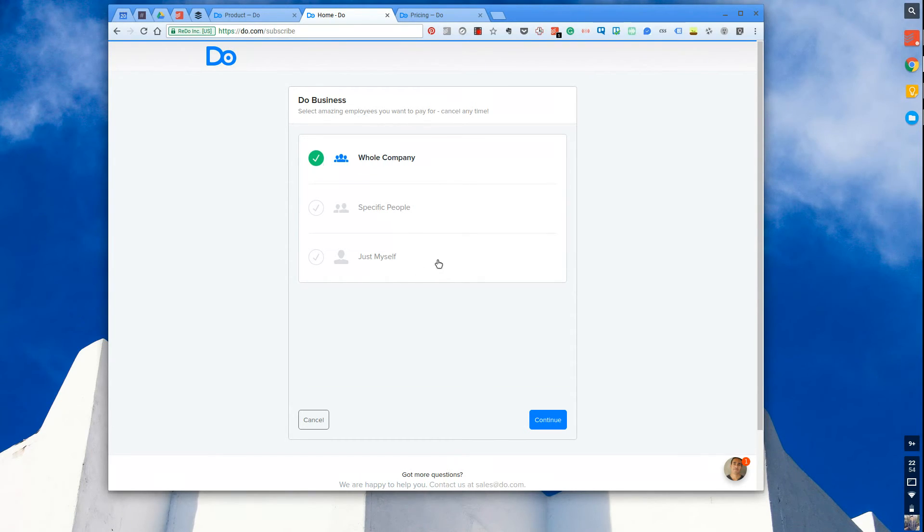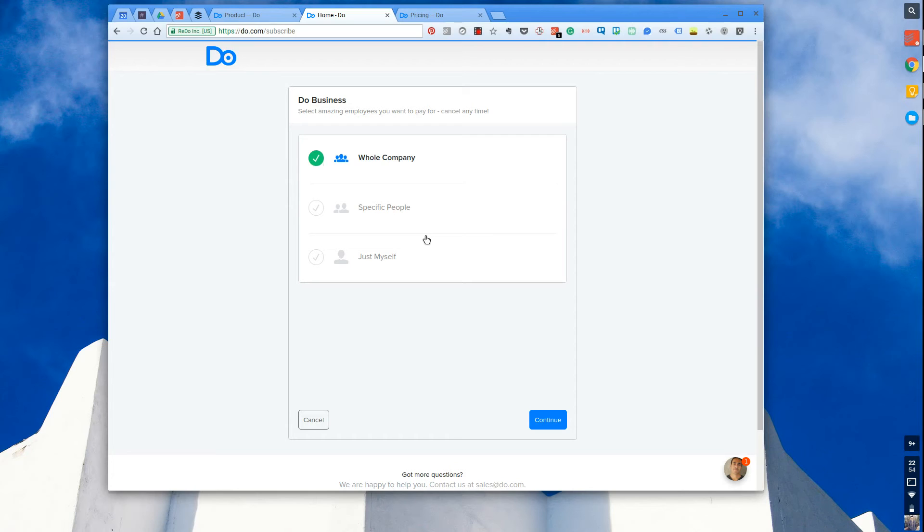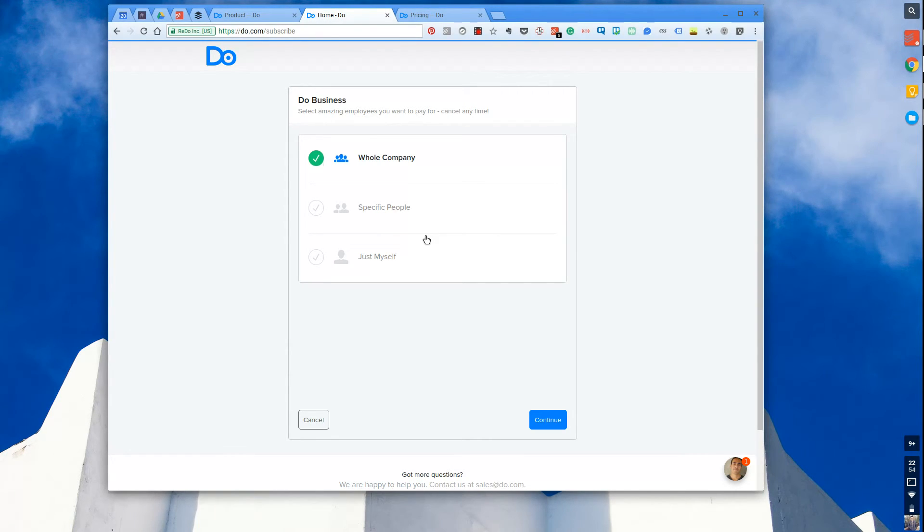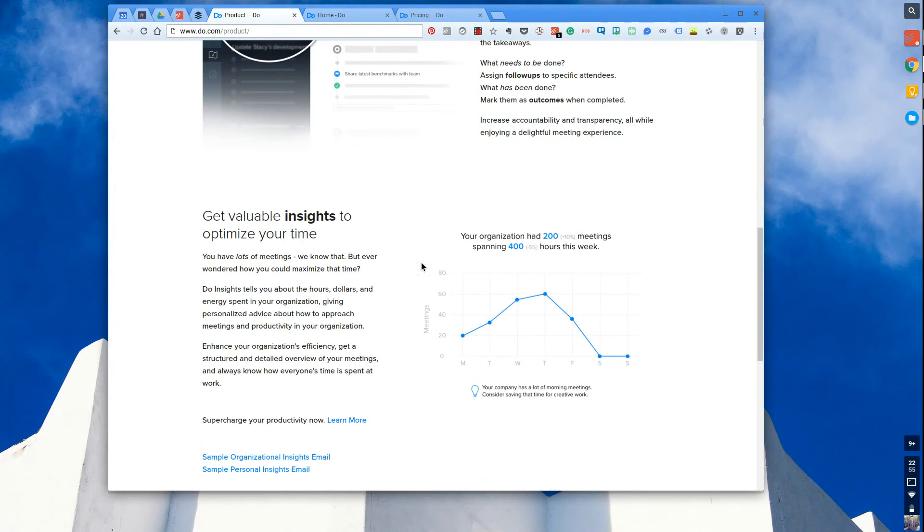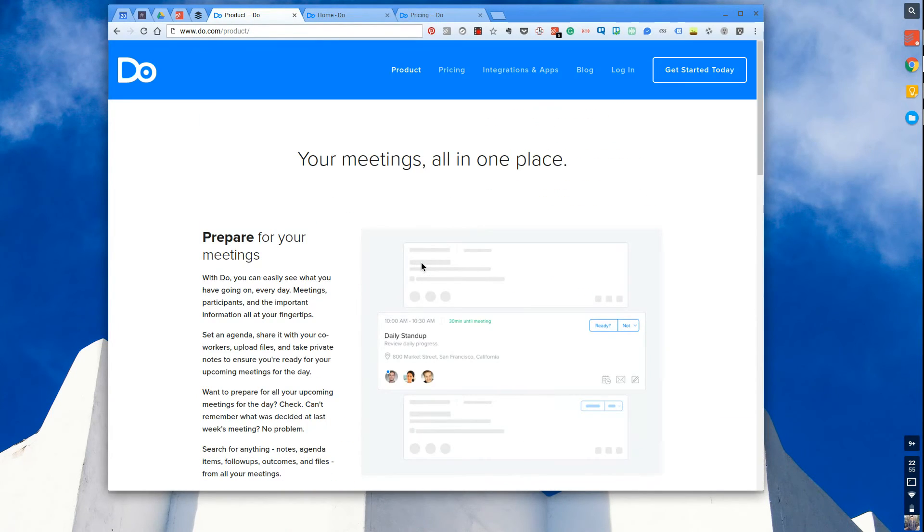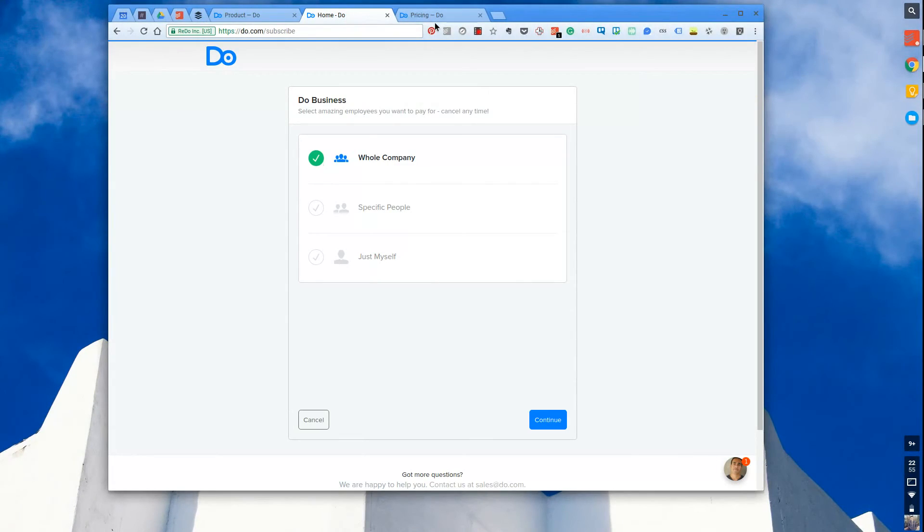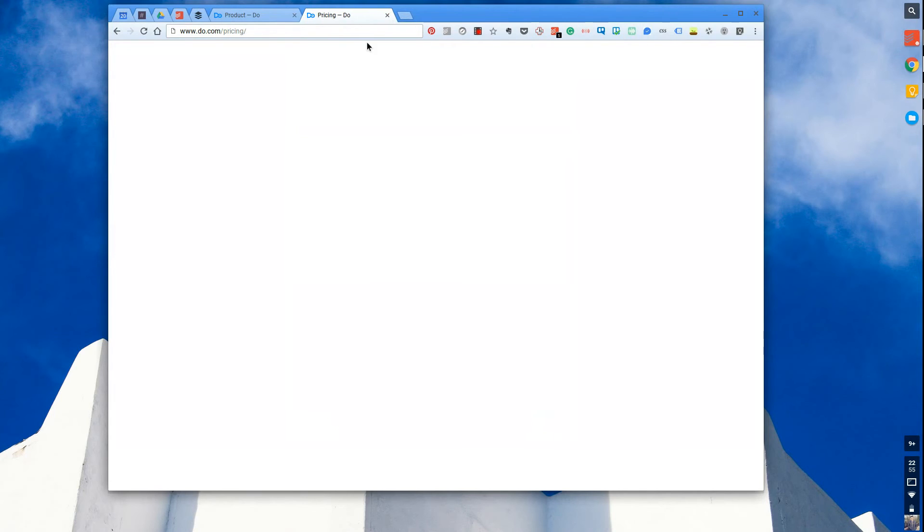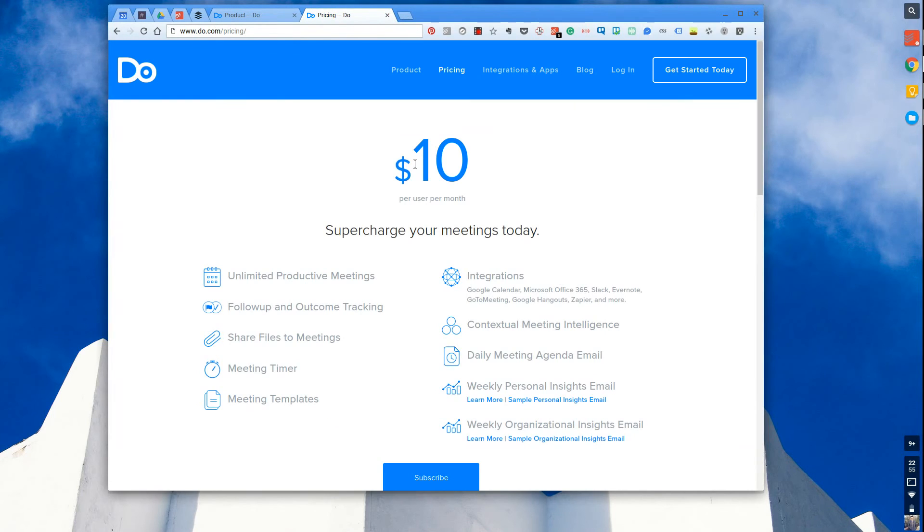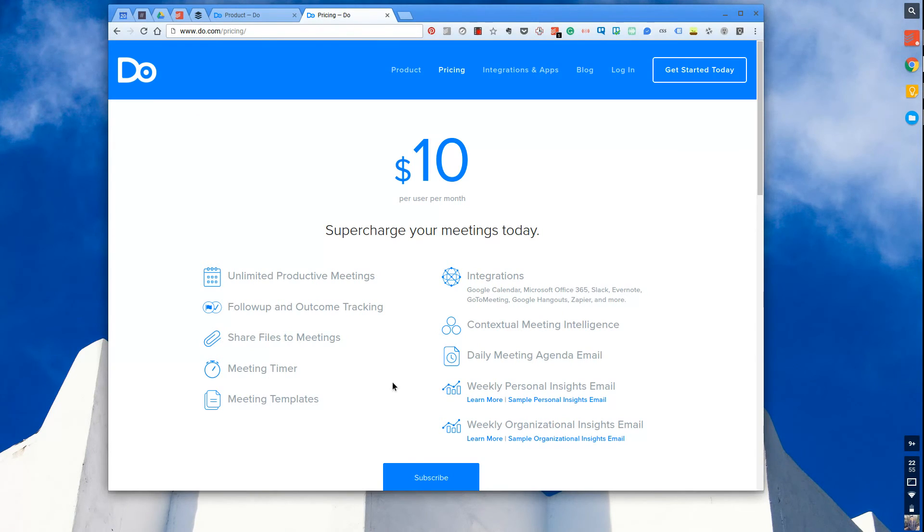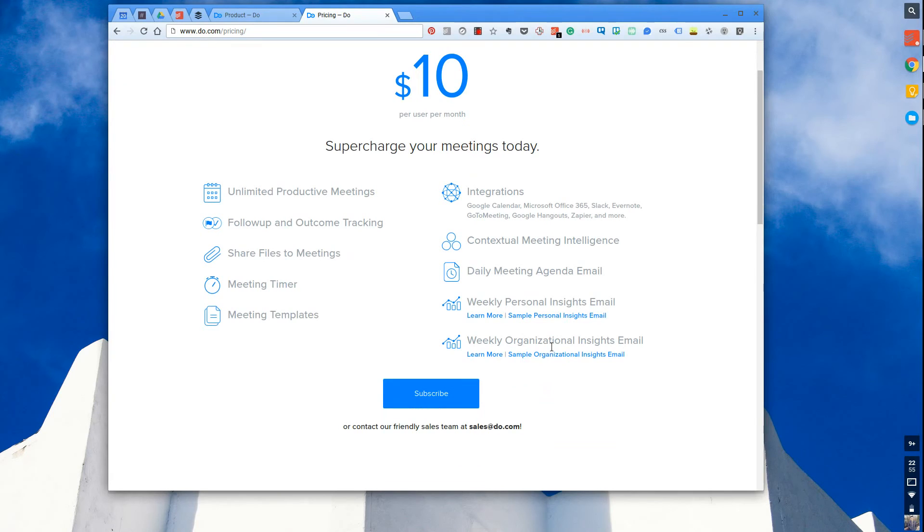I think you're going to have to find a real value use case for this. Potentially something where you're above maybe five people and below 500 people, I don't know. But maybe looking at those sorts of figures. I mean Do.com is used by a lot of different services. I think Twitter and a couple of other major services use Do to actually coordinate all of their activities, and I think I saw CNN actually use it as well. Pricing includes: ten dollars a month includes unlimited meetings, follow-ups, share files to meetings, meeting timers, meeting templates, integrations, contextual meeting intelligence.